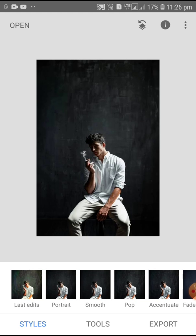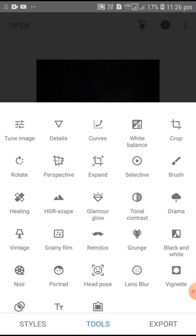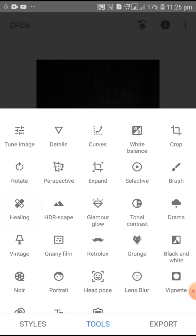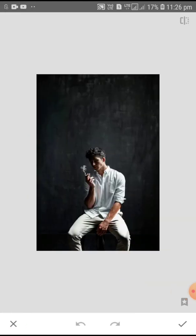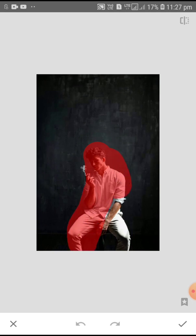Click the Tools and then click the Healing option. In the Healing option, I will show you how to create a photo.